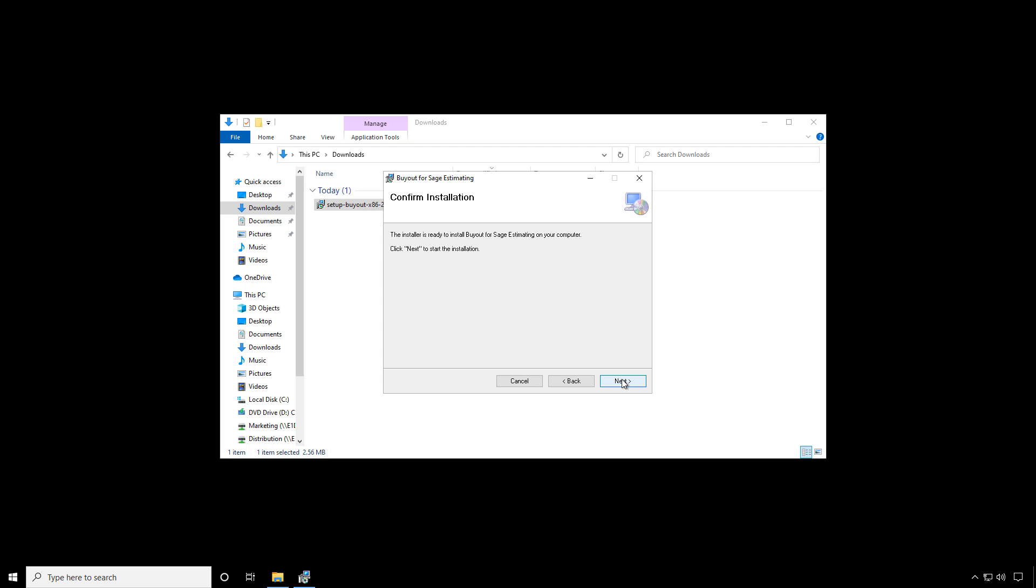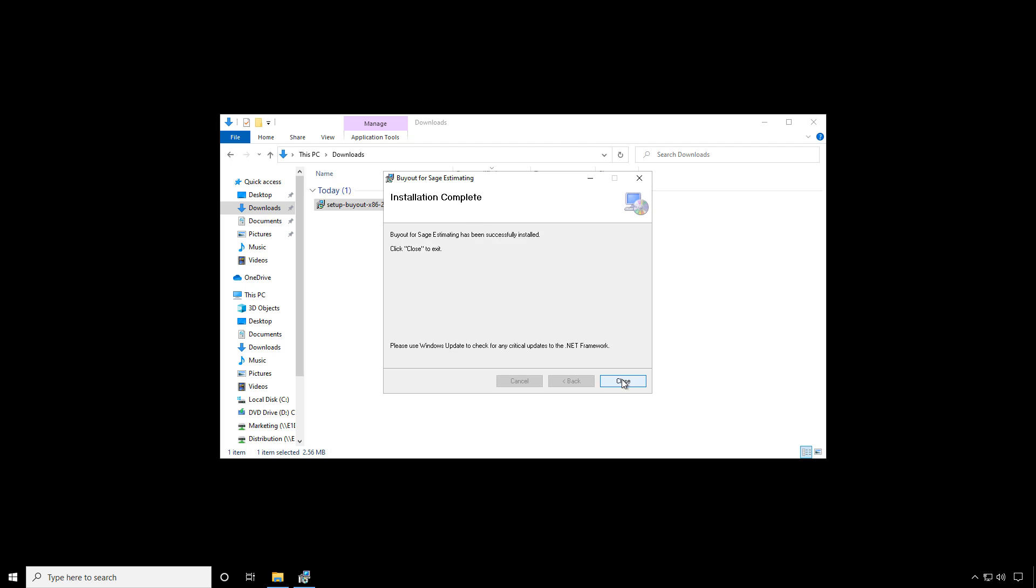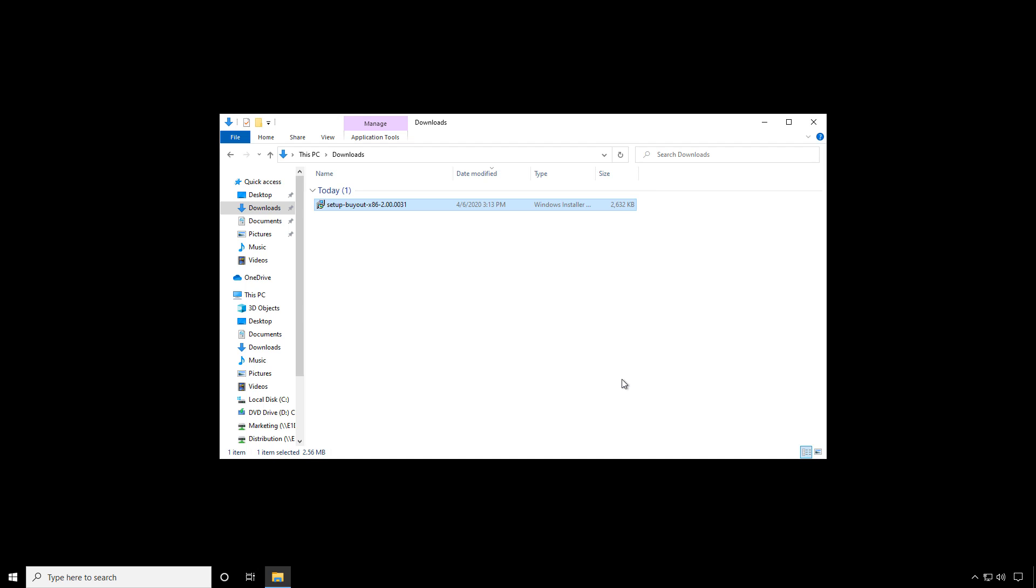Click Next. Next again. Click Next. And when complete, click Close. OK. The license service is now installed, and the license service automatically starts upon installation.